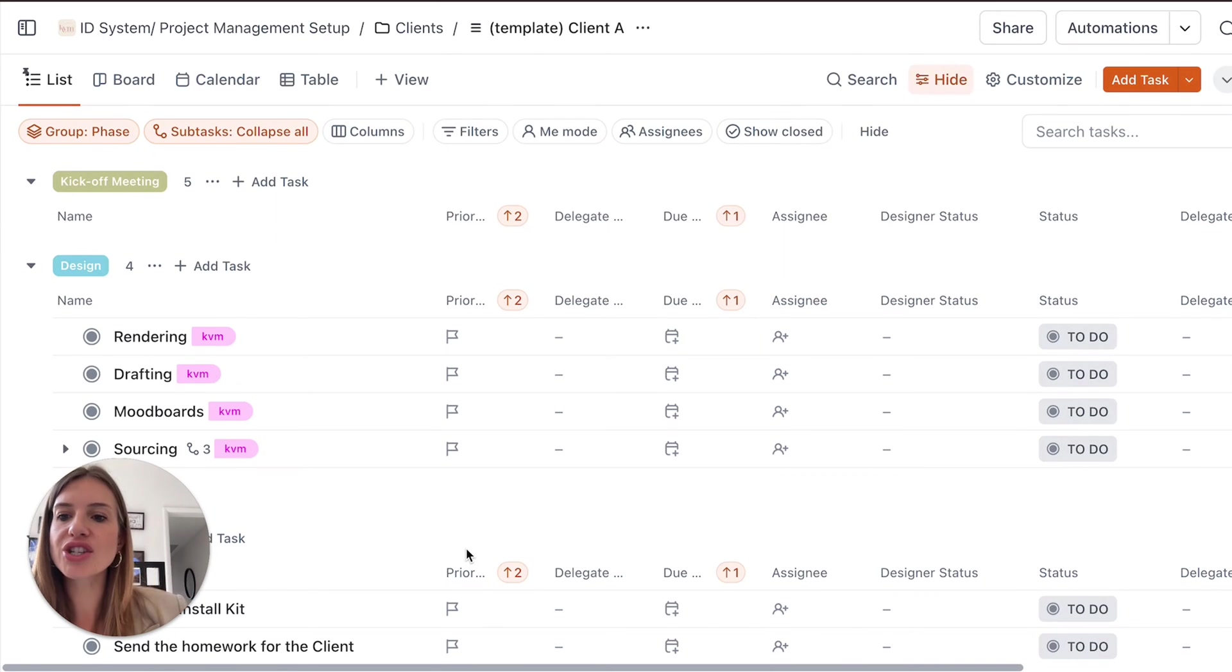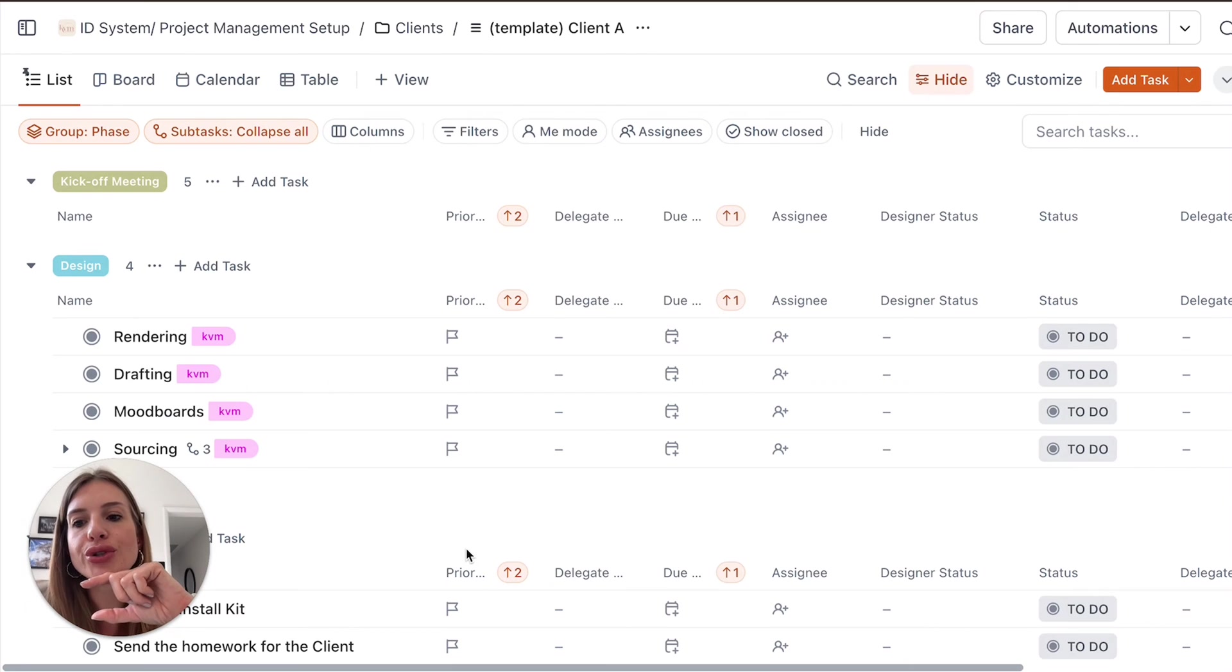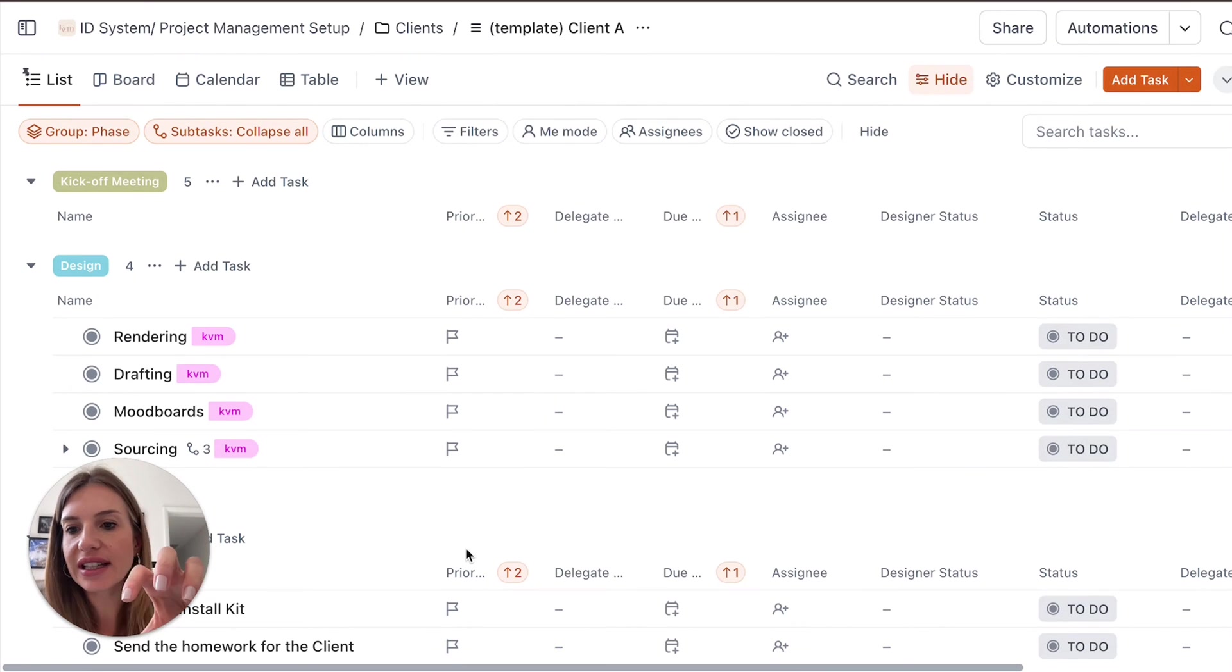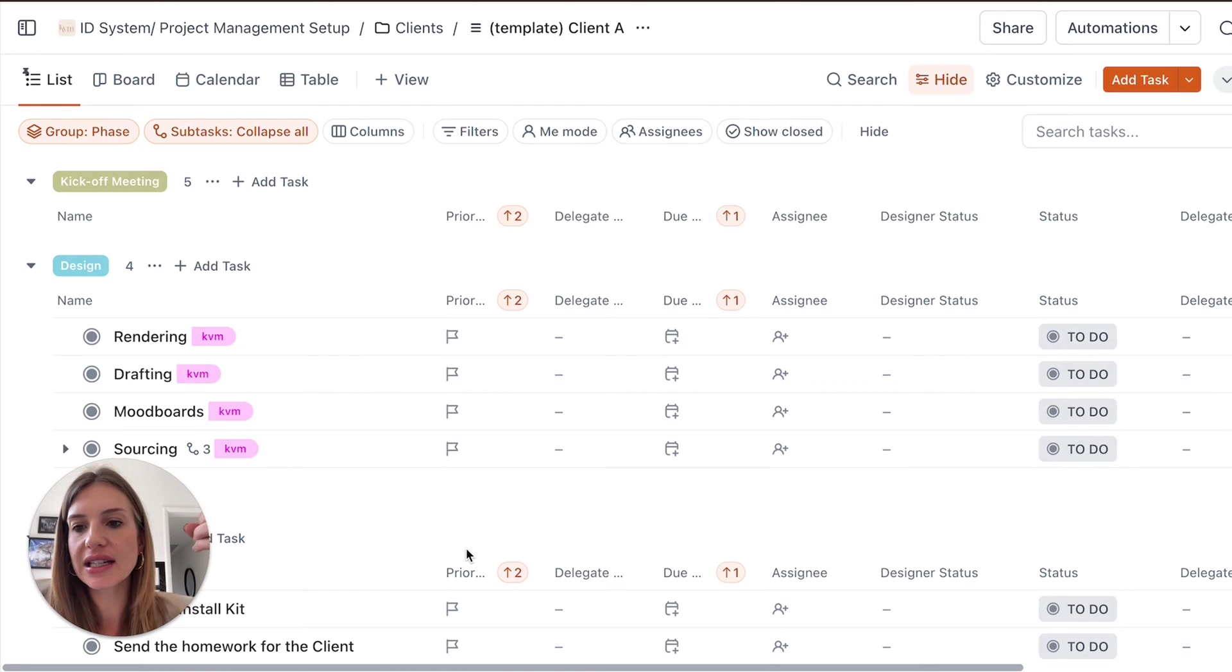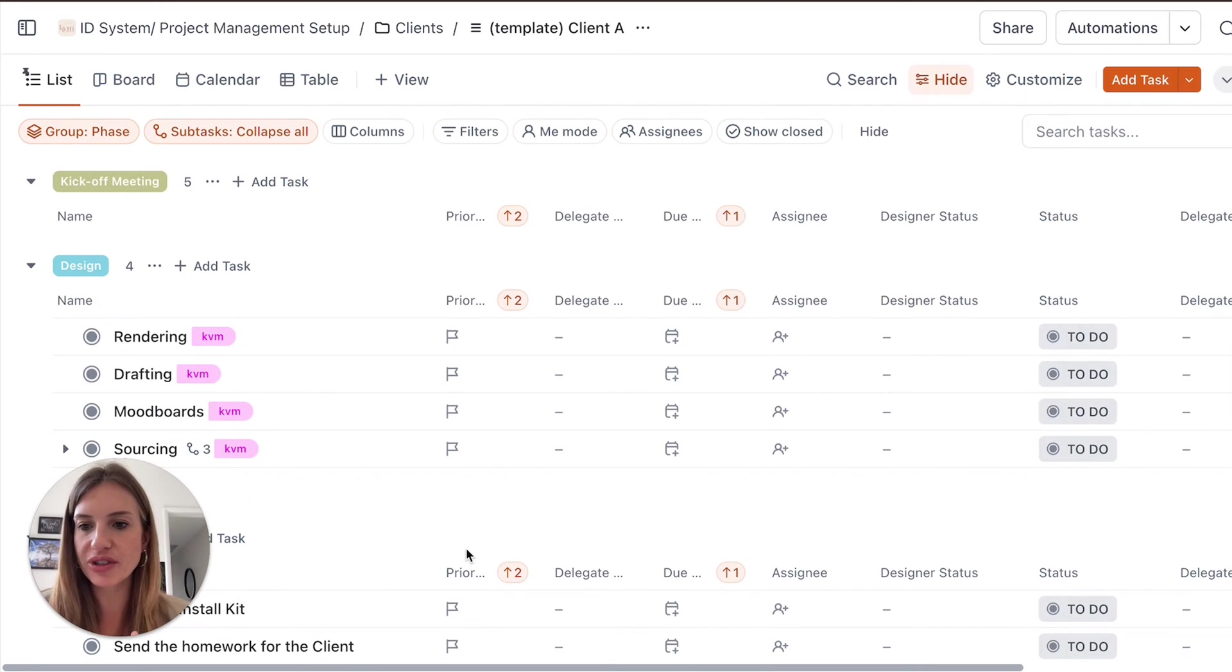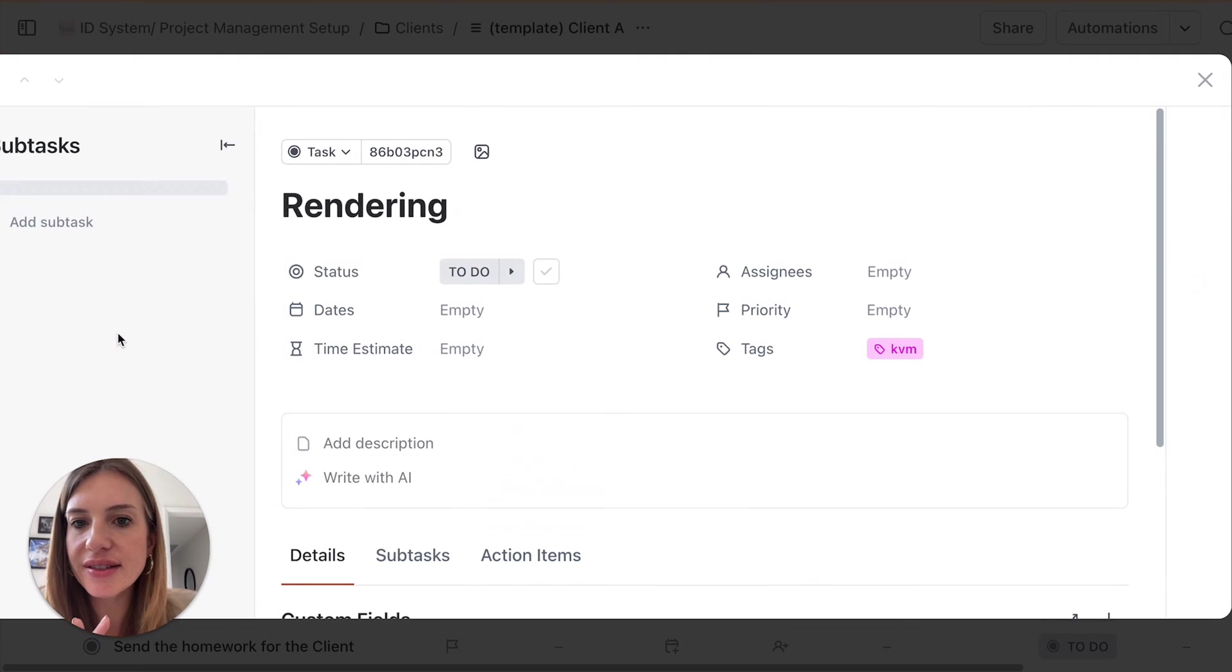You're going to send them two or three mood boards to kind of grasp what direction you're going to go in for the design development, understand what they like, what they don't. And so you could easily share that card with your client and ask them to provide feedback directly on that card, which means all the communication is going to be done on that same card.